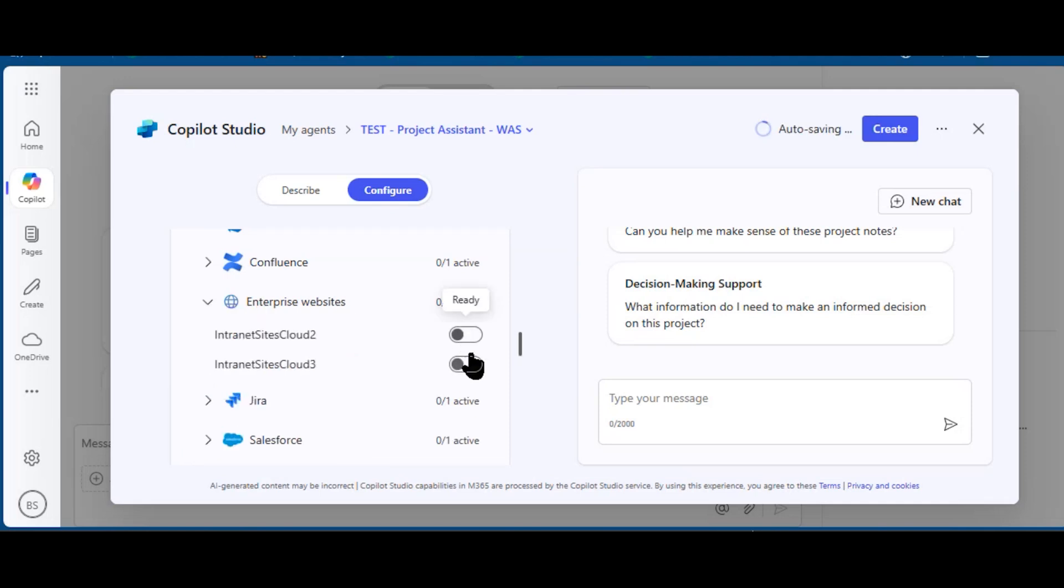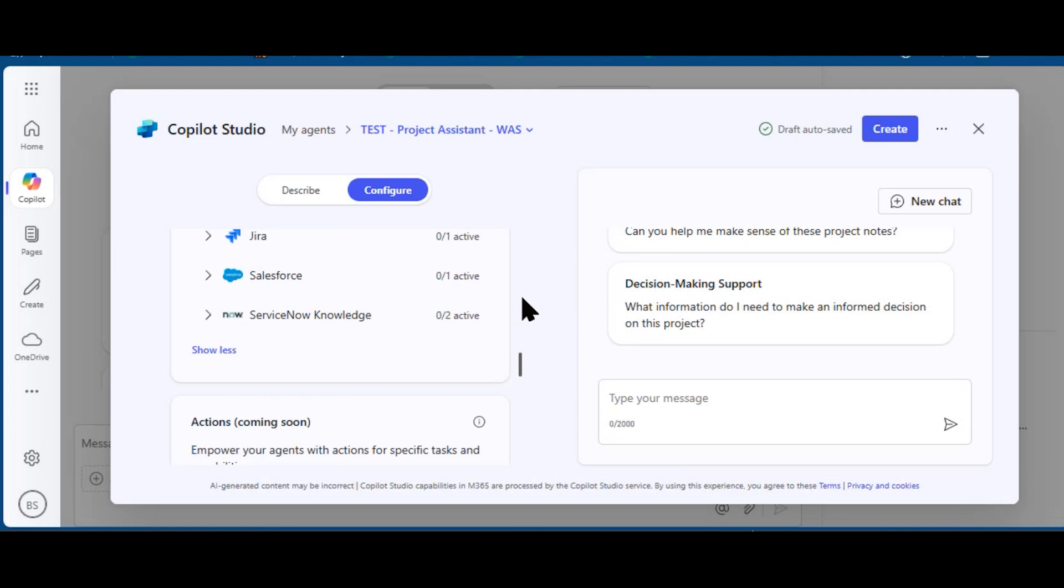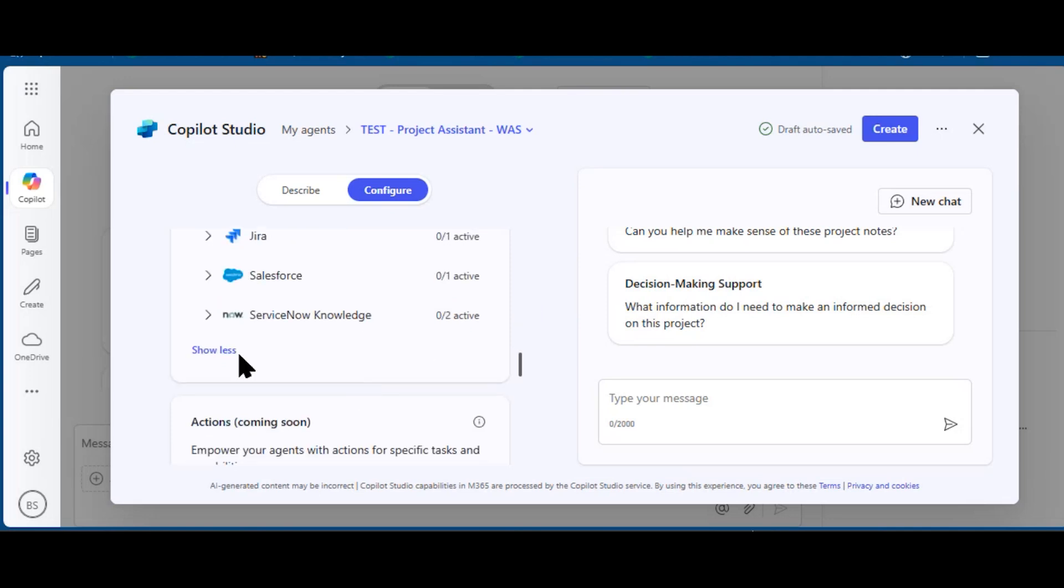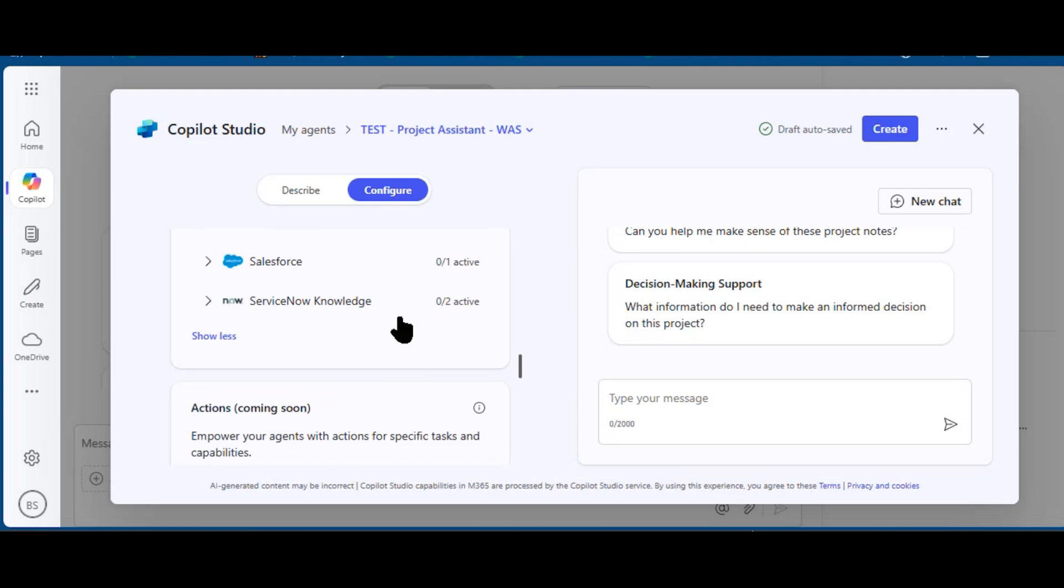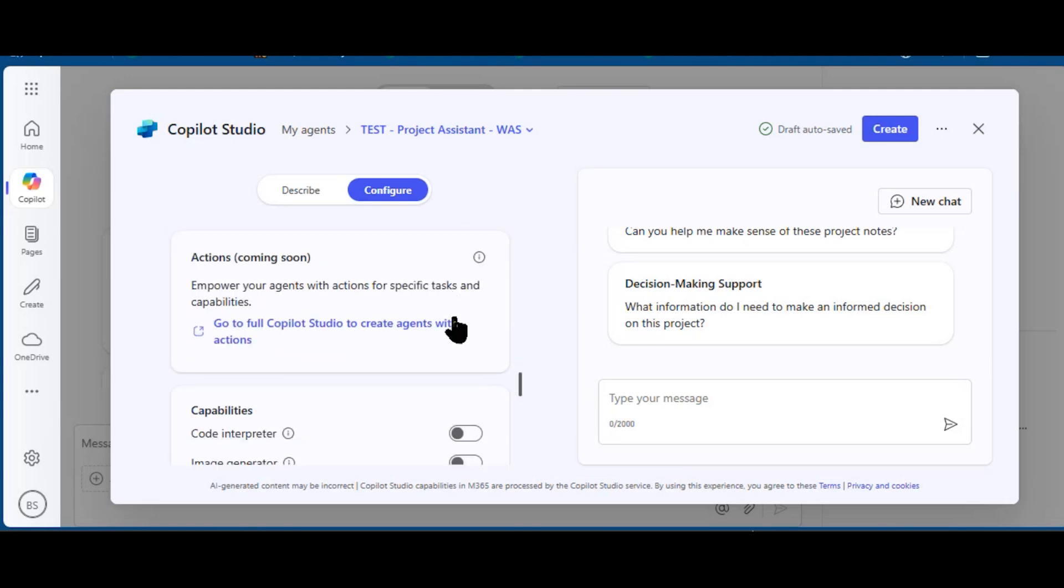Information that is stored in our Azure DevOps wiki, for example, and in our enterprise websites. So I'm going to enable those. This is very important to get the right kind of results. If information was in Jira, I might turn that on, or Salesforce or ServiceNow.